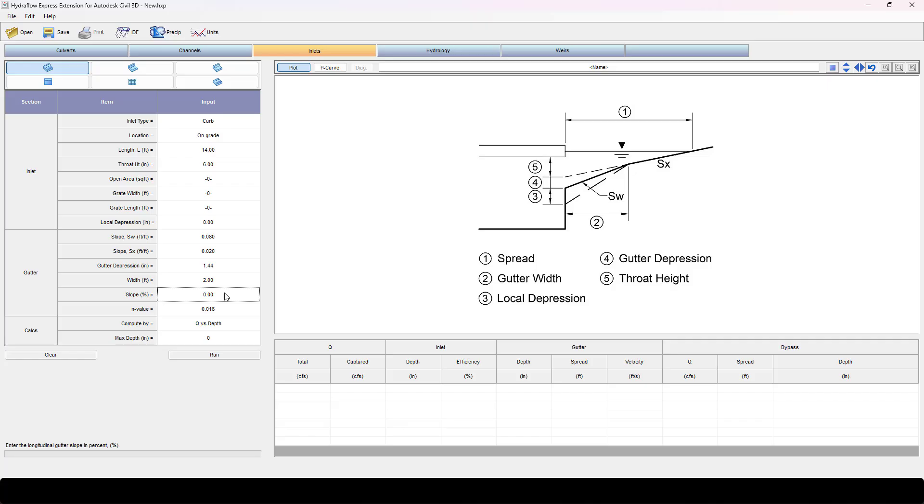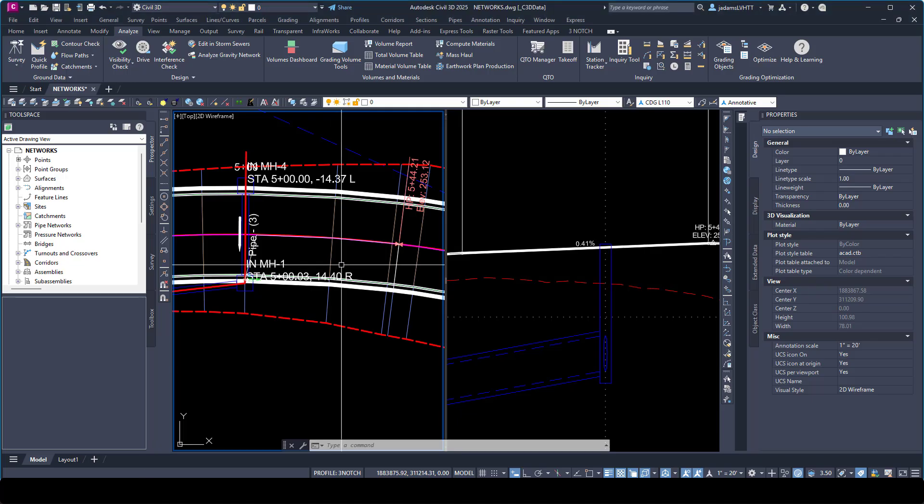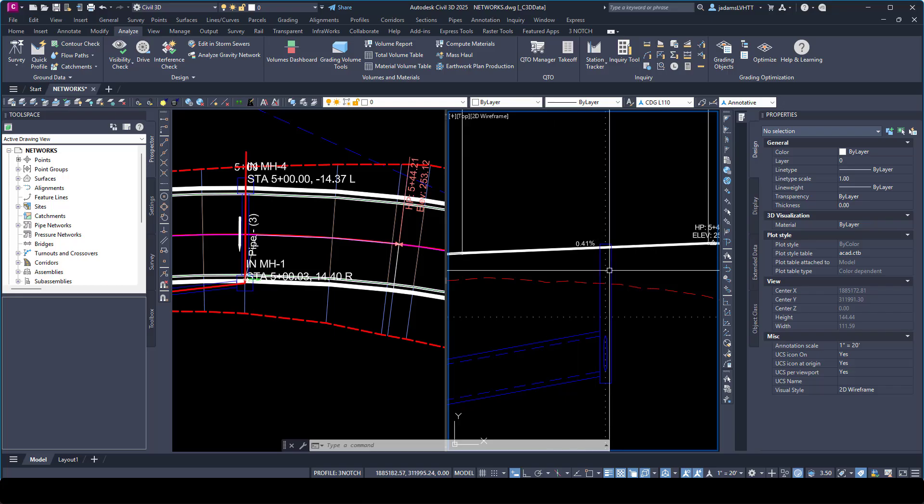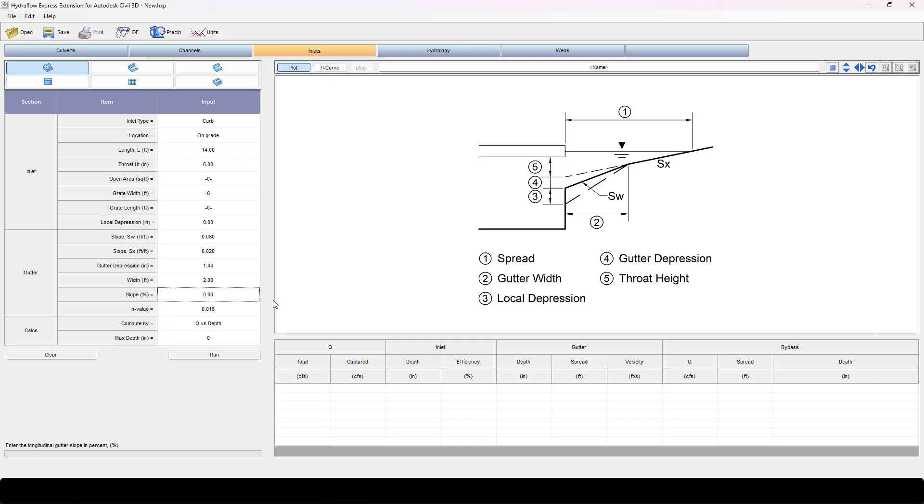So I'm going to first look at that big flat section at the top here, 0.41 percent. This one's different than all the others. You see how these are feet per feet and this one wants it in percent, so we're going to put 0.4.